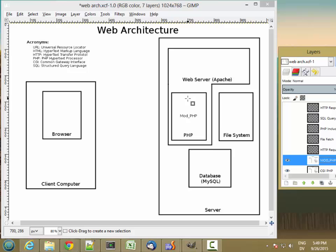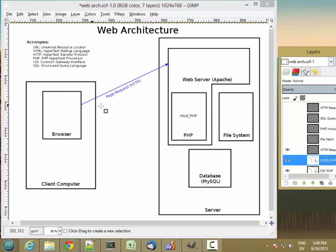So what happens when you actually go to fetch a page? Well the user is going to enter a URL into the web browser or click on a link and that causes a page request to be sent to the web server using hypertext transfer protocol.